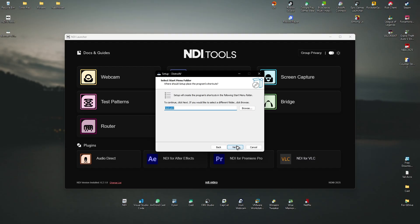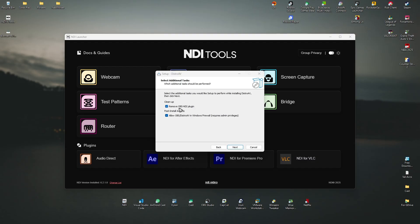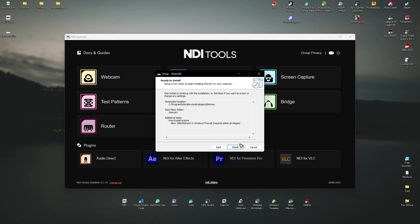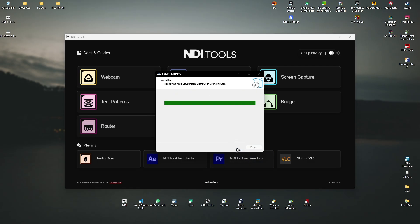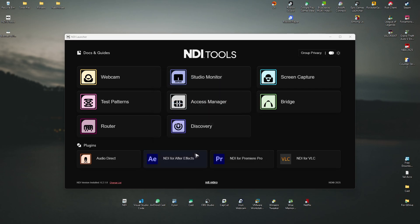In here, just click next. Next. If it asks you to remove OBS NDI plugin, just untick it. And then just hit next and install. There you go. It's done.